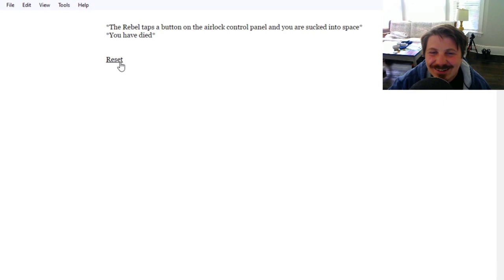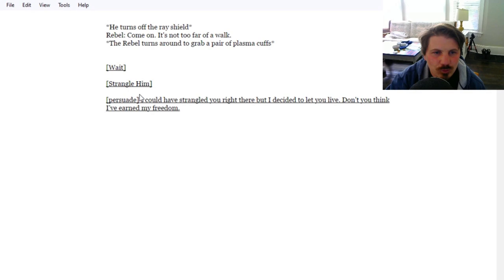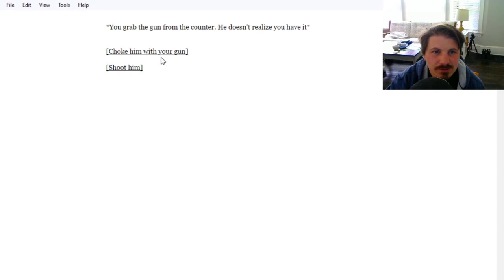Let's reset there. Let's legitimately try to escape now. Continue. Let's take the airlock. We're going to wait. Put them on. Grab the gun. Shoot him.